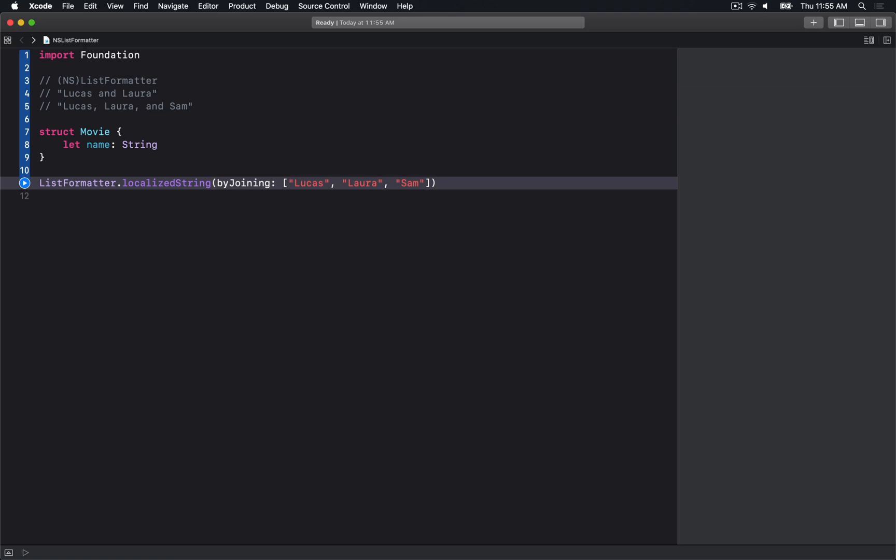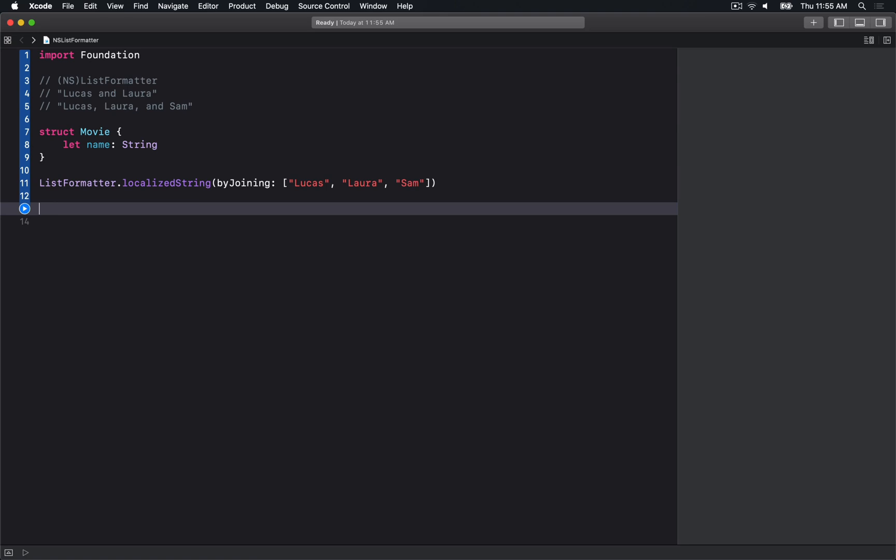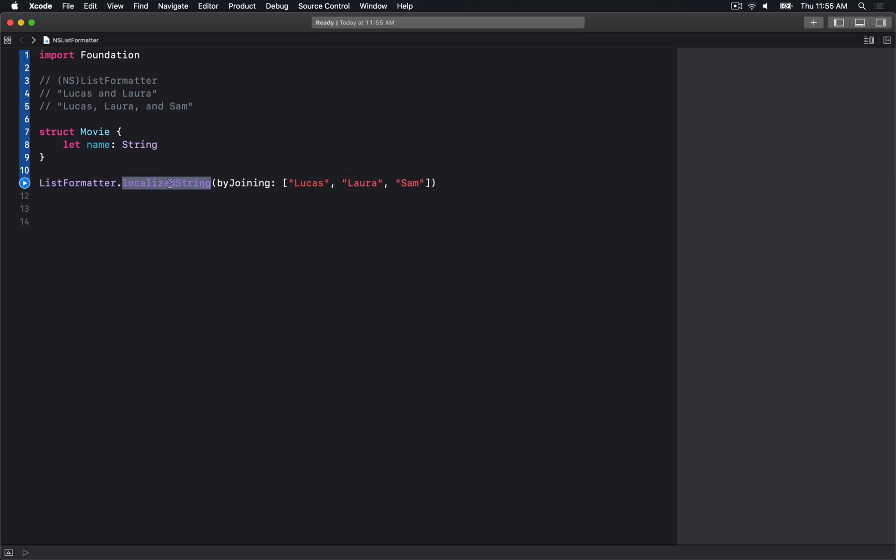I don't actually know if movies are really localized, at least the names, but I'm sure in other countries they probably do change the name of some movies. This is the only class method on ListFormatter.